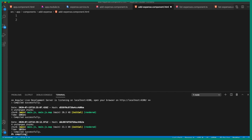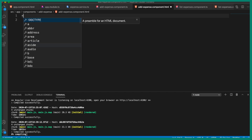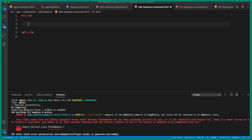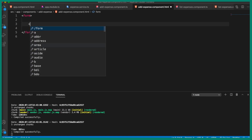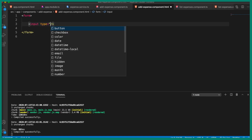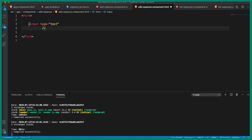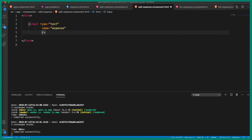Now let's go back to add-expense.component.html and quickly create the form using the form tag. Inside this, let's create a div. We'll worry about the design later. Let's create an input text box of type text, add a name attribute set to 'expense', and make use of ngModel for two-way data binding — all developers call it 'banana in a box', so ngModel it is.